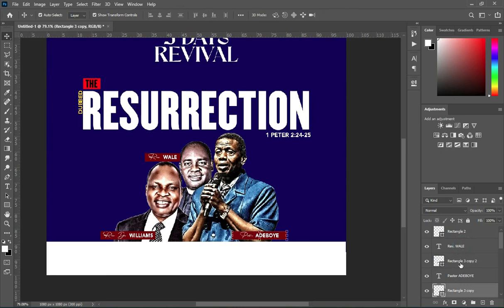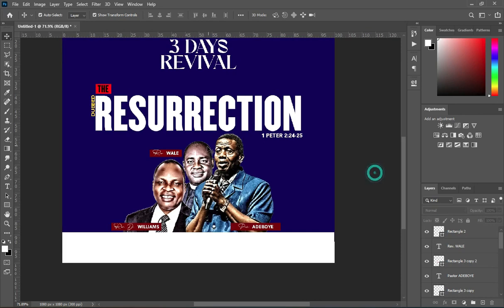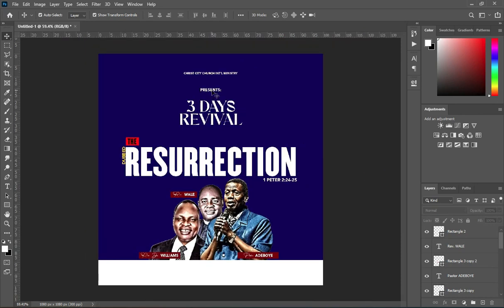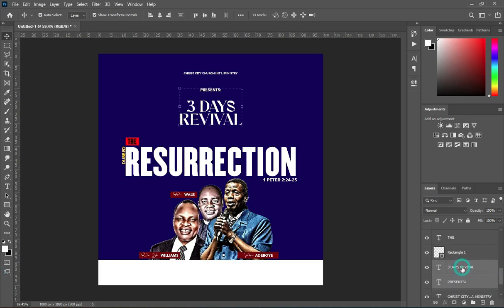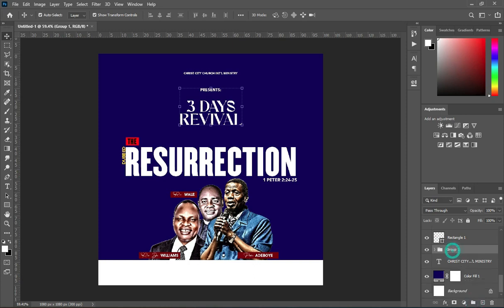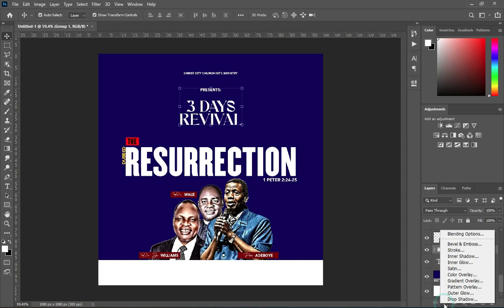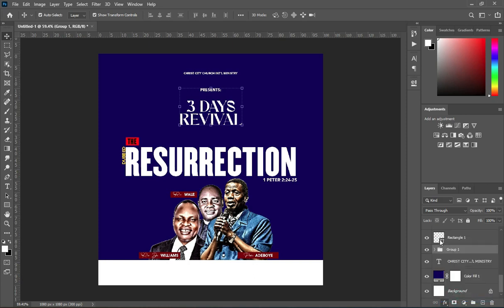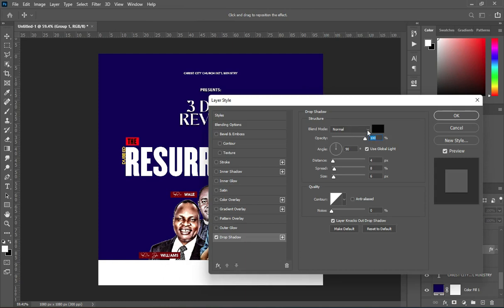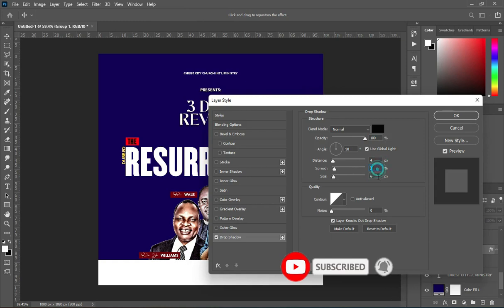Now it looks much better and bolder. Over here, select this layer, then hold your Shift key or Ctrl key as you select the other layers, and group them. Now apply Drop Shadow.